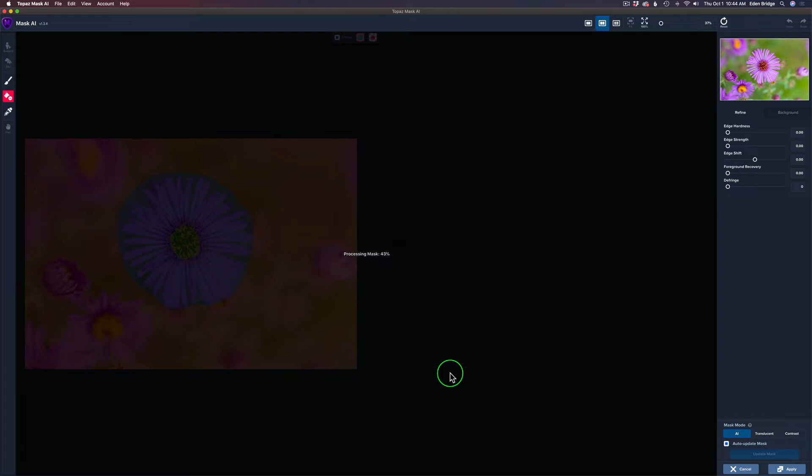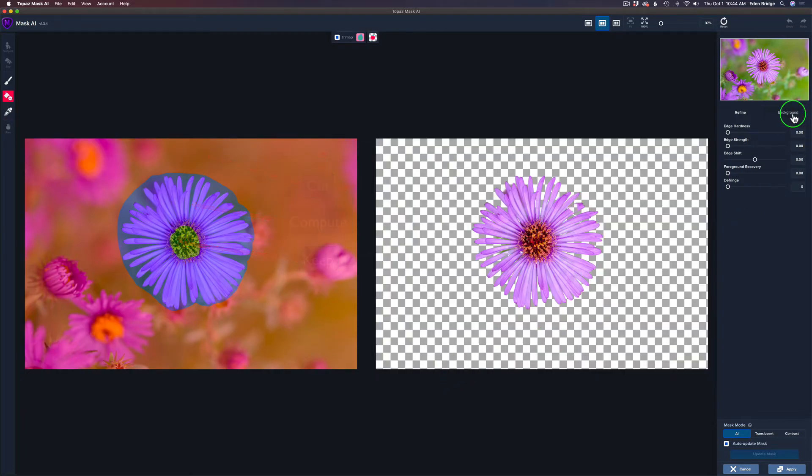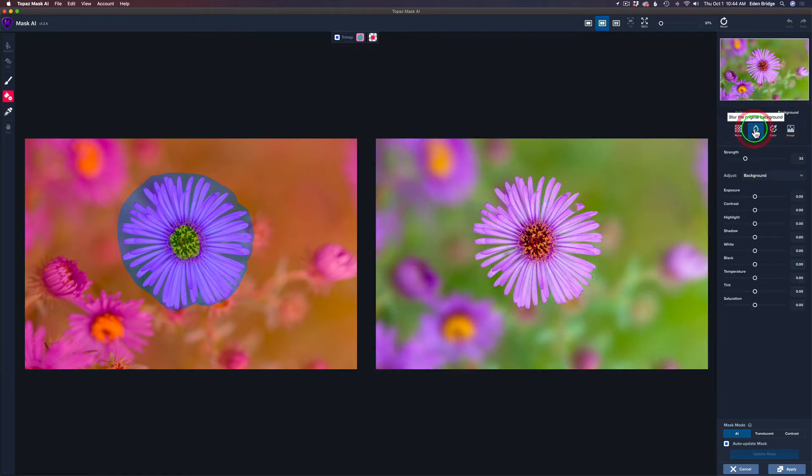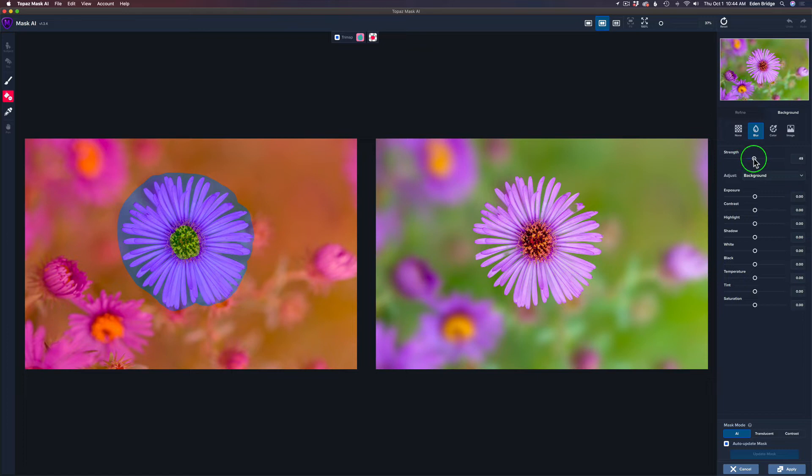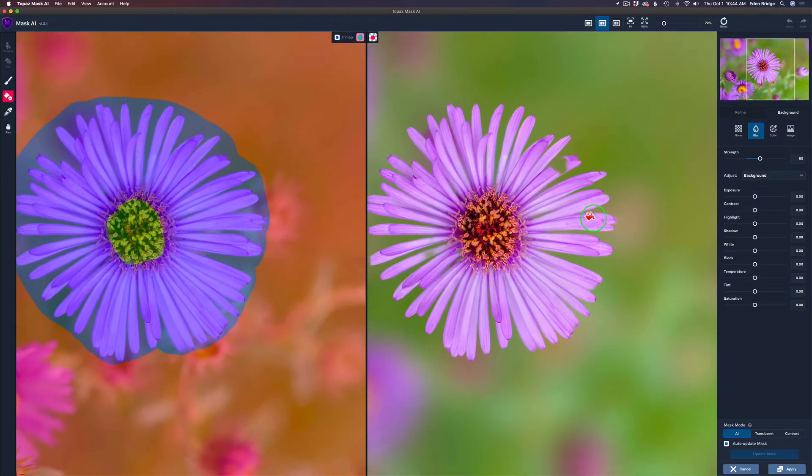Remember, Mask AI uses a trimap. Red for cut, blue is compute, green is keep. It starts out with your whole image on a keep state. And then you can go ahead from there. I'm going to go ahead and click Background because I want to blur the background on this image here. So, I'm going to give it a little extra blur, more than I would think I want, because it kind of helps me to see which areas that Mask AI has missed.